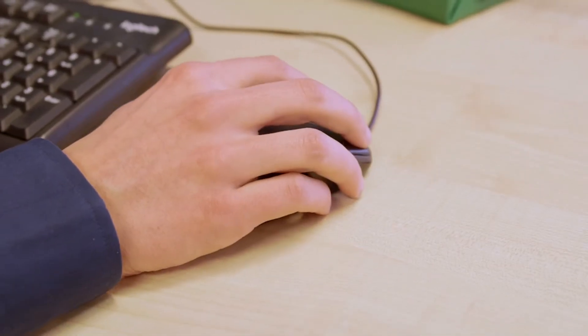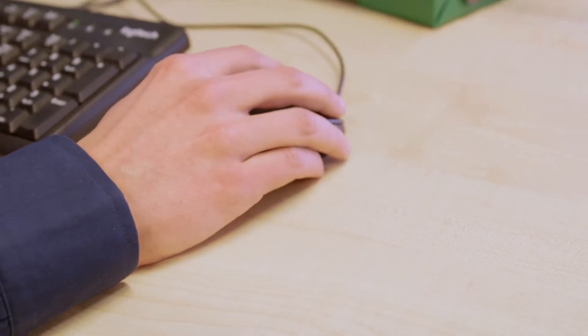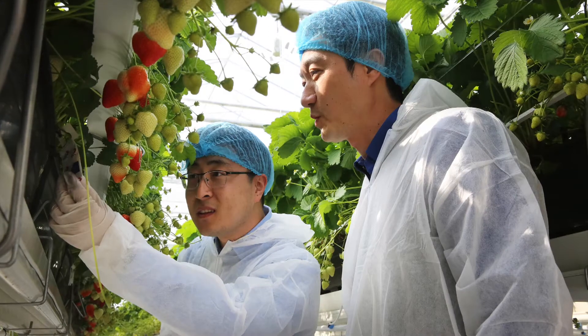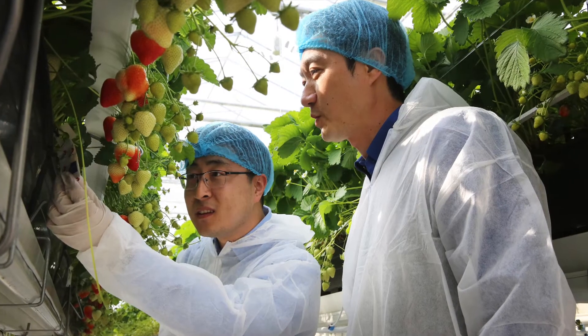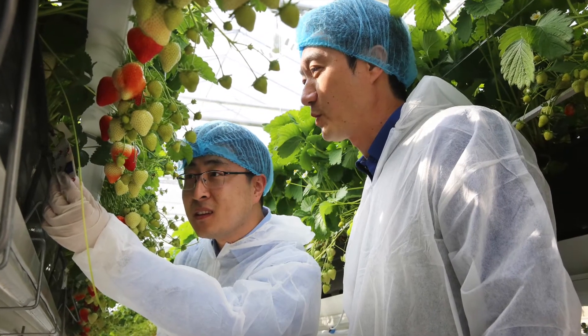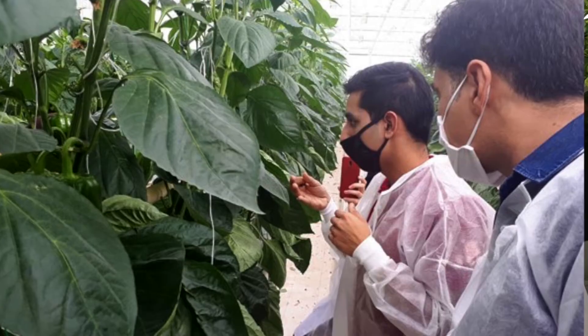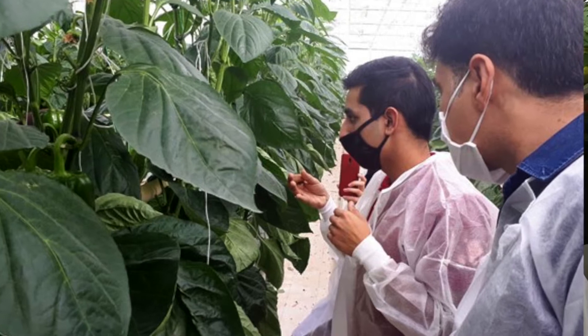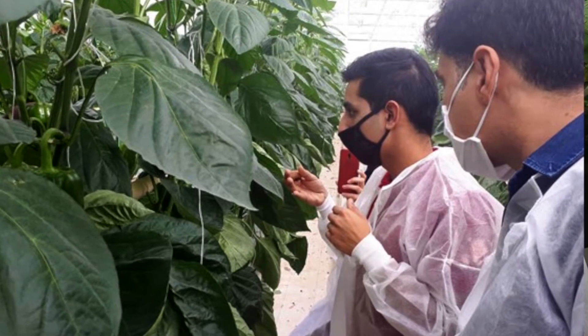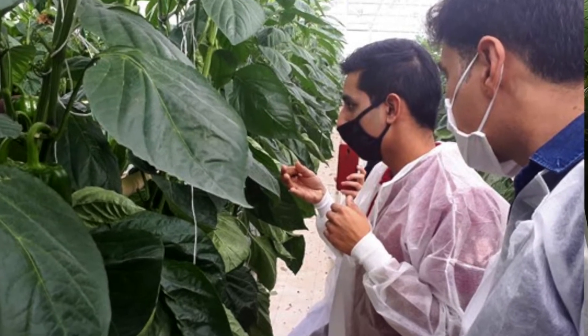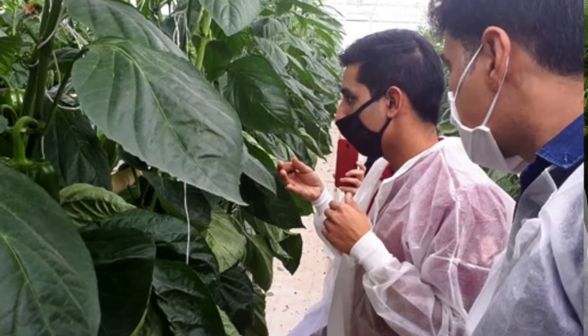In the operational phase, we as Delphi Digital monitor the cultivation remotely based on the information in the dashboard. The local people are responsible for the crop registrations and the management of labor.